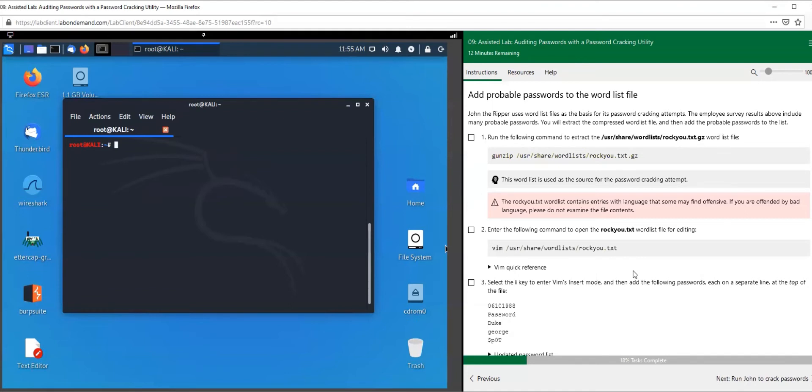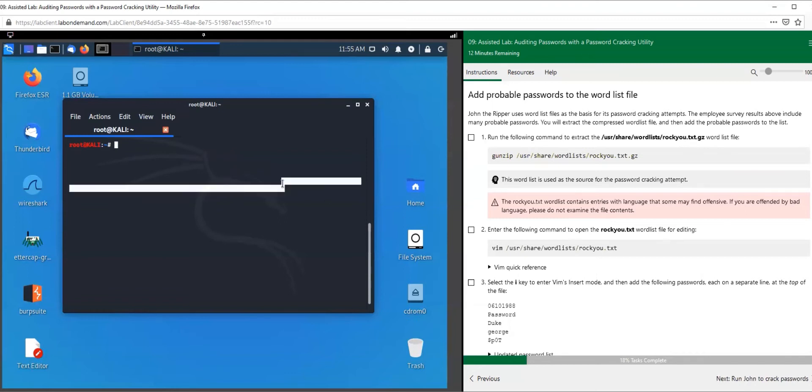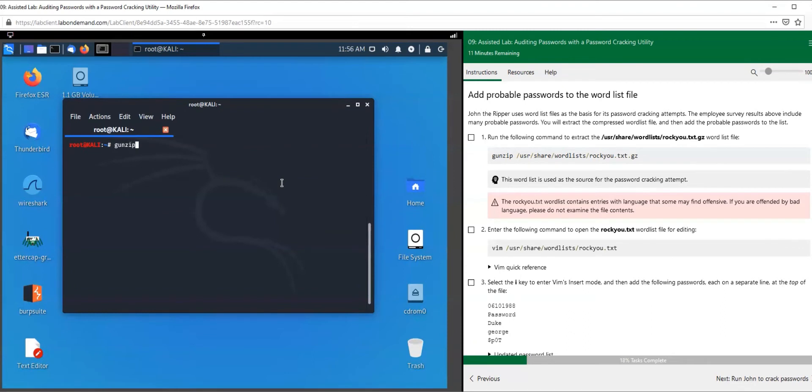First, let's go ahead and grab a word list that Kali Linux comes pre-built with, which is another pretty nice feature of Kali - it comes built with word lists that we can use to crack other people's passwords. We're going to extract this file.